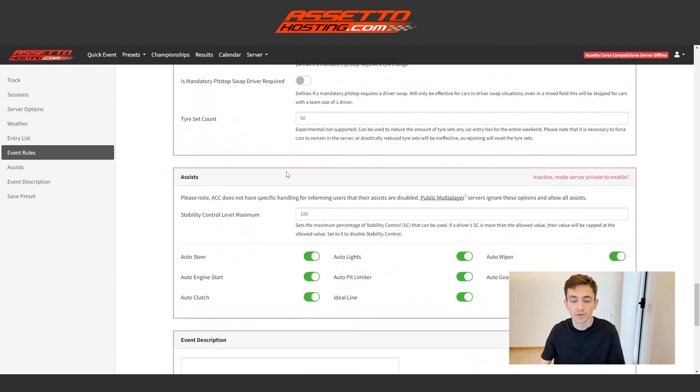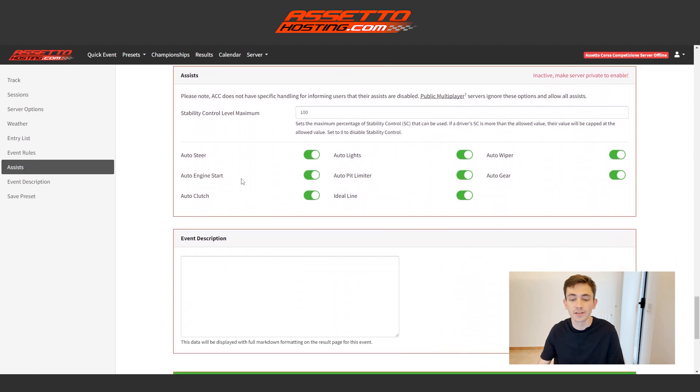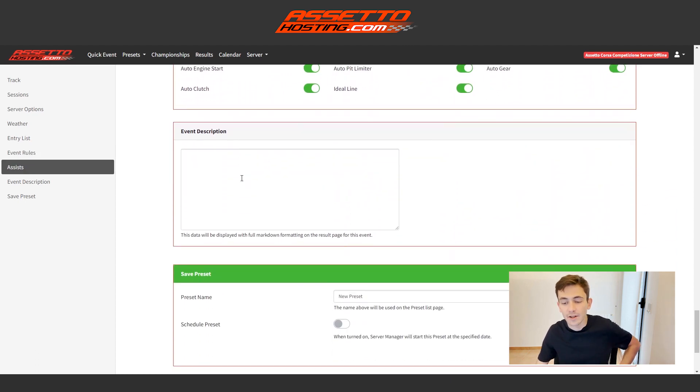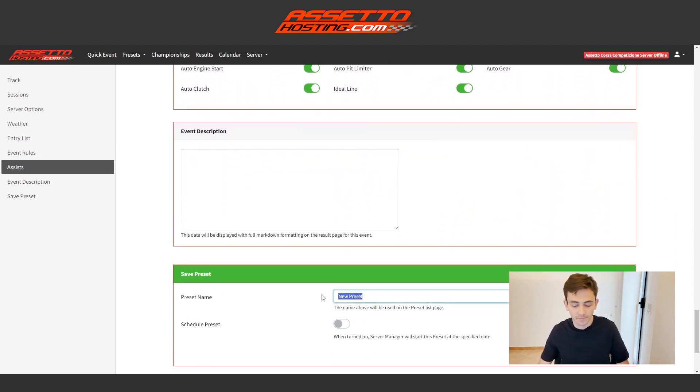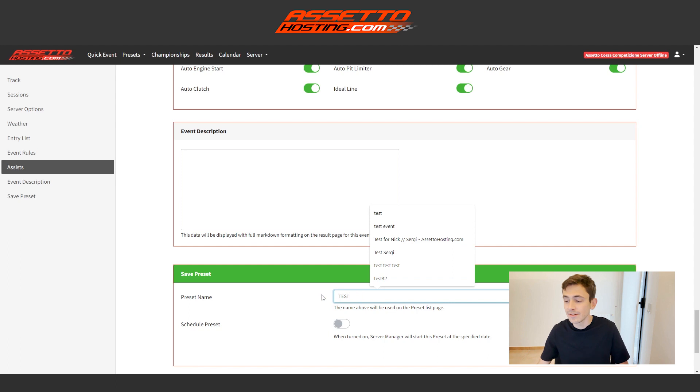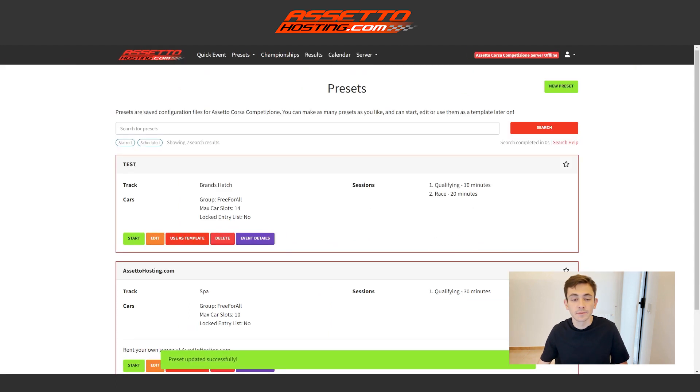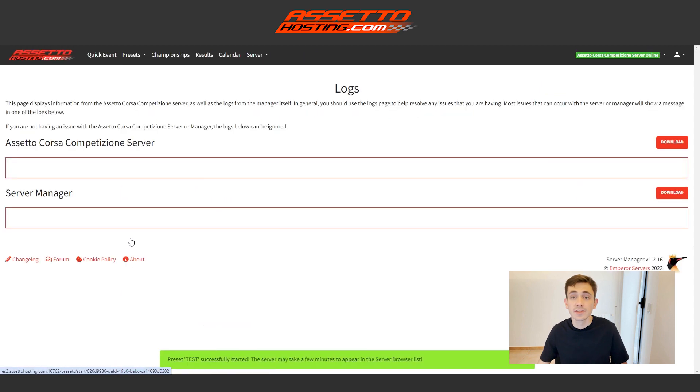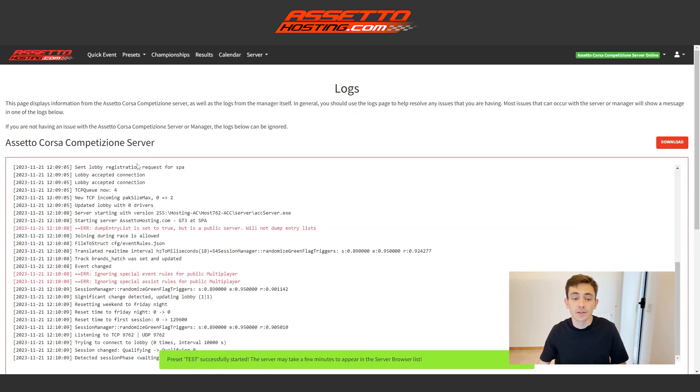The rules, the allowed assists, and here we would put the name of the event. I'm going to put test and we would save it. And here they are already stored. What do we want to start the event? We simply press start. The server is starting up now.